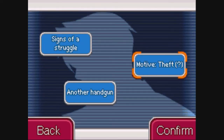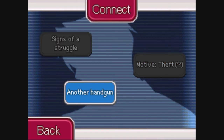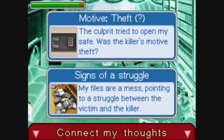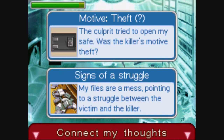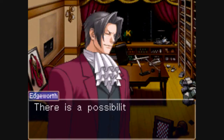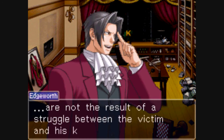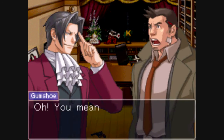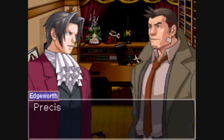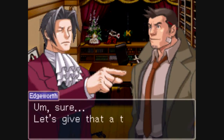Connect the motive of robbery to the signs that there was a struggle inside the room. Edgeworth comes to the conclusion that perhaps the files are in disarray not because there was a struggle between the victim and the murderer, but because the murderer was searching through all of Edgeworth's files. There's only one way to test this theory, so let's put all the files back where they belong.